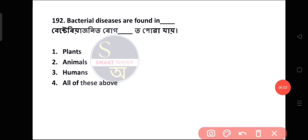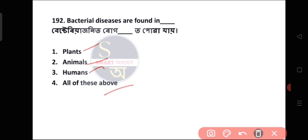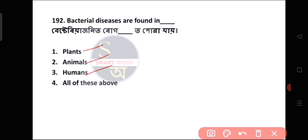Question number 192: Bacterial diseases are found in which of the following? Bacteria can affect plants, animals, and humans. So the answer is option number 4 — All of the above.